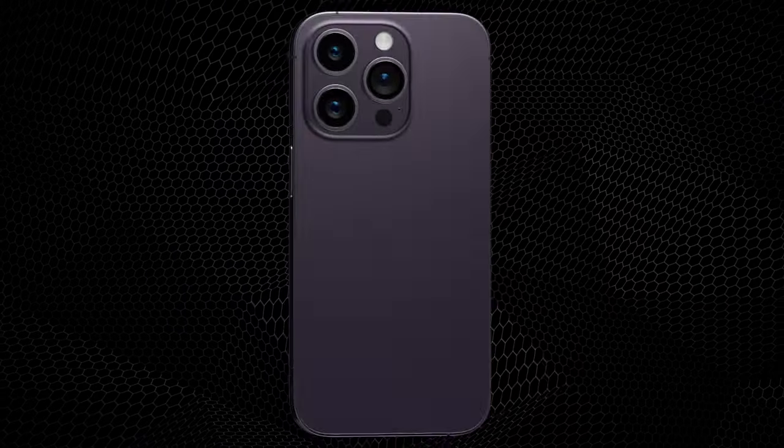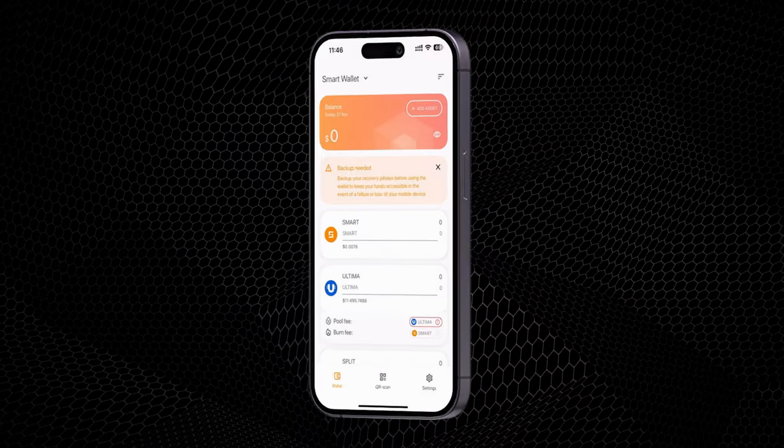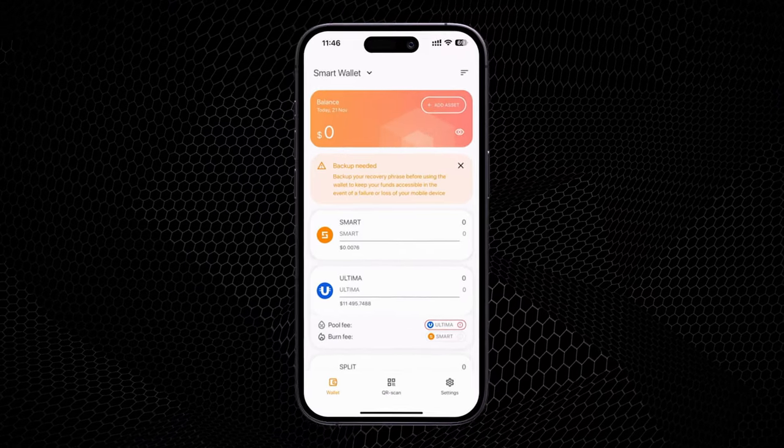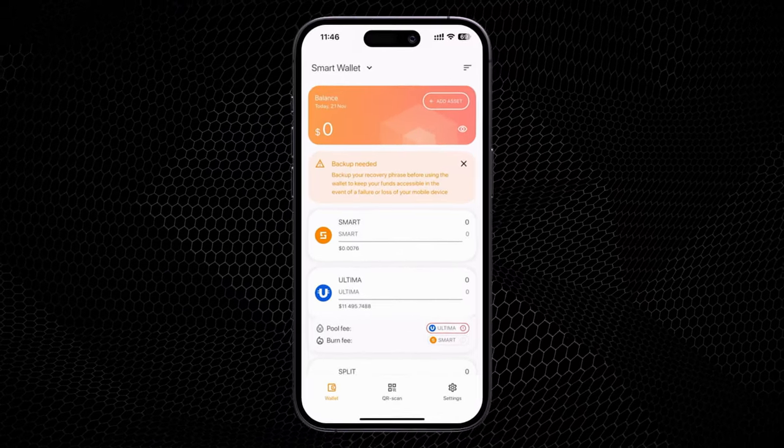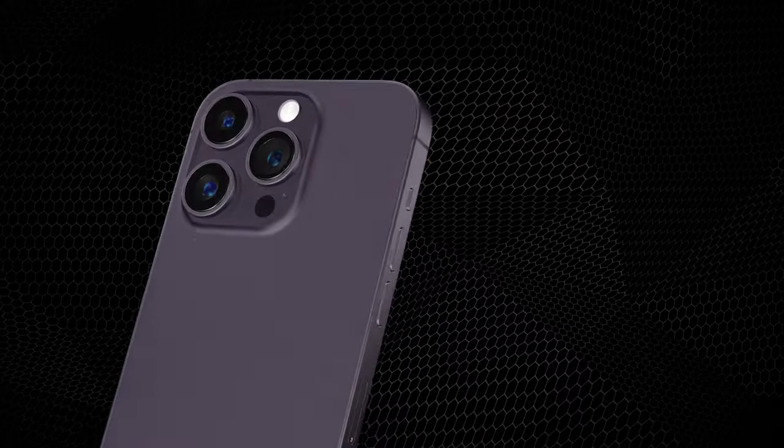Meet the Smart Wallet, your simple and secure key to the crypto market.